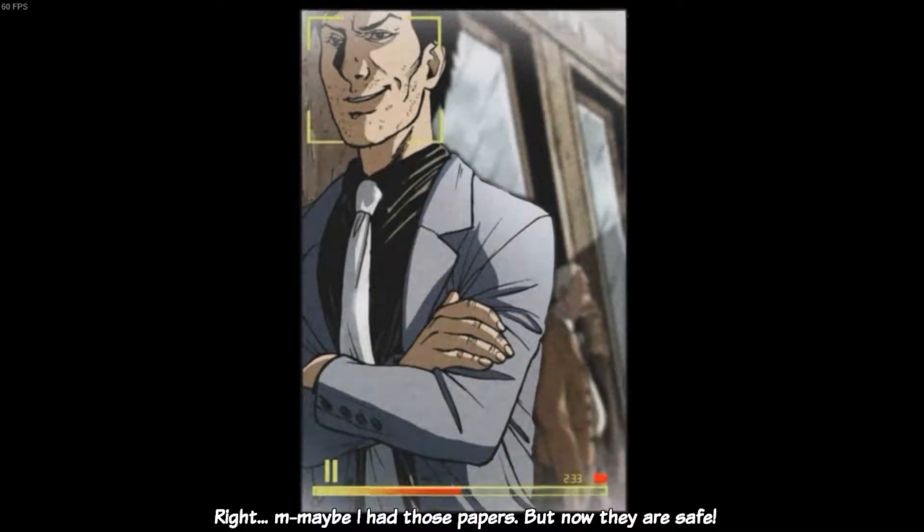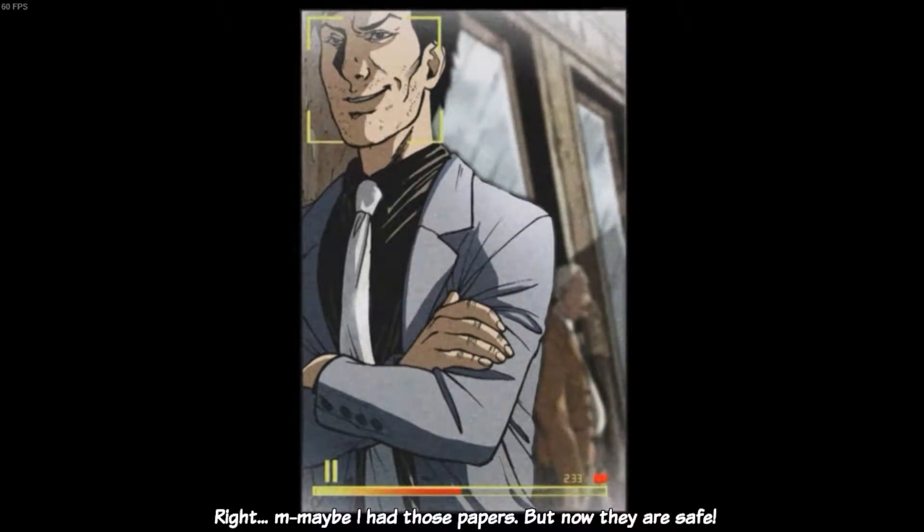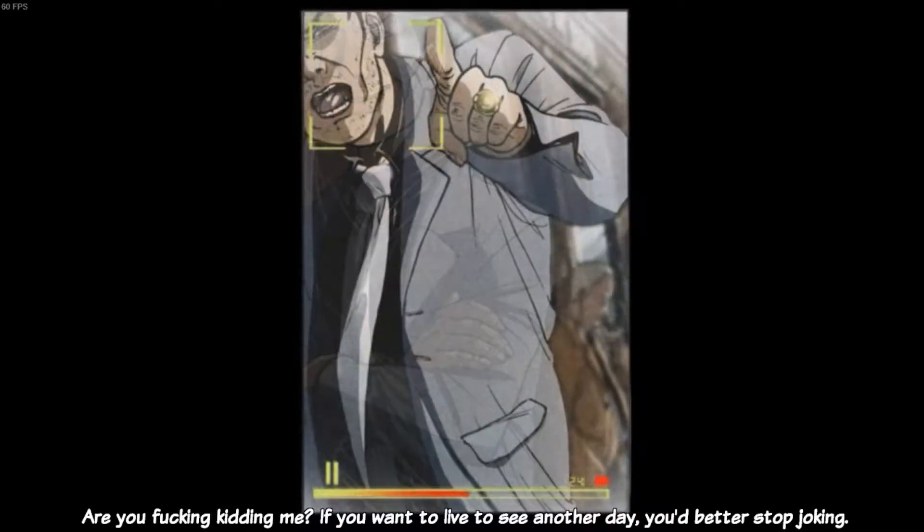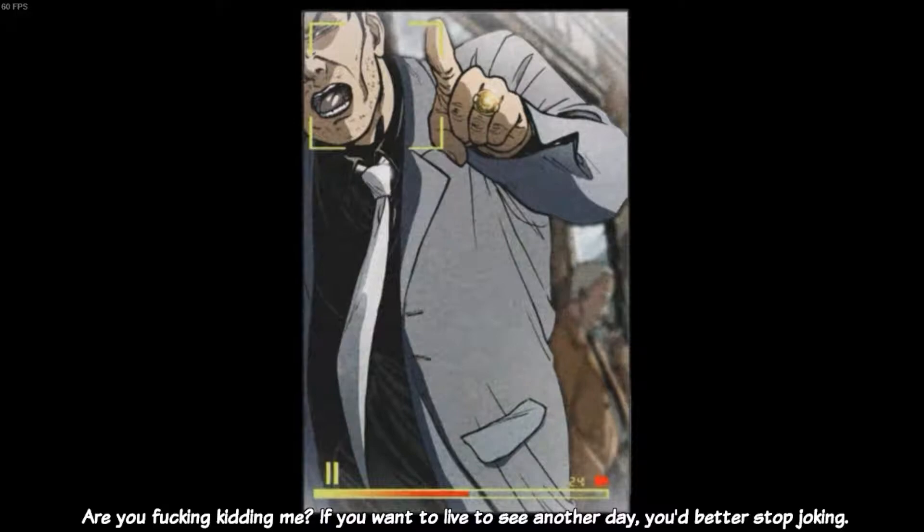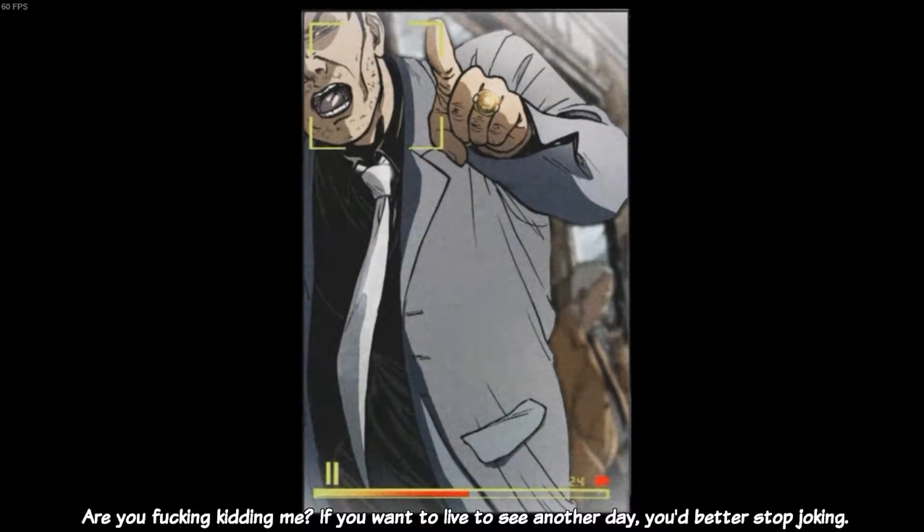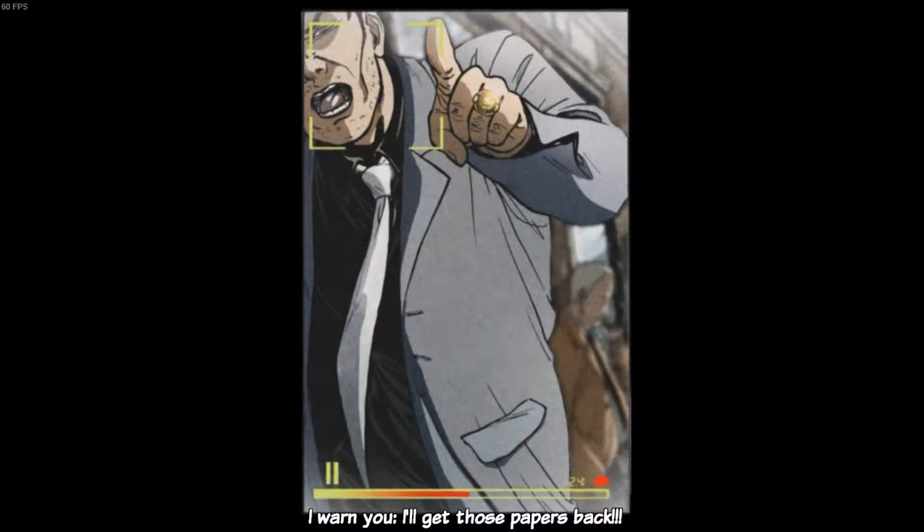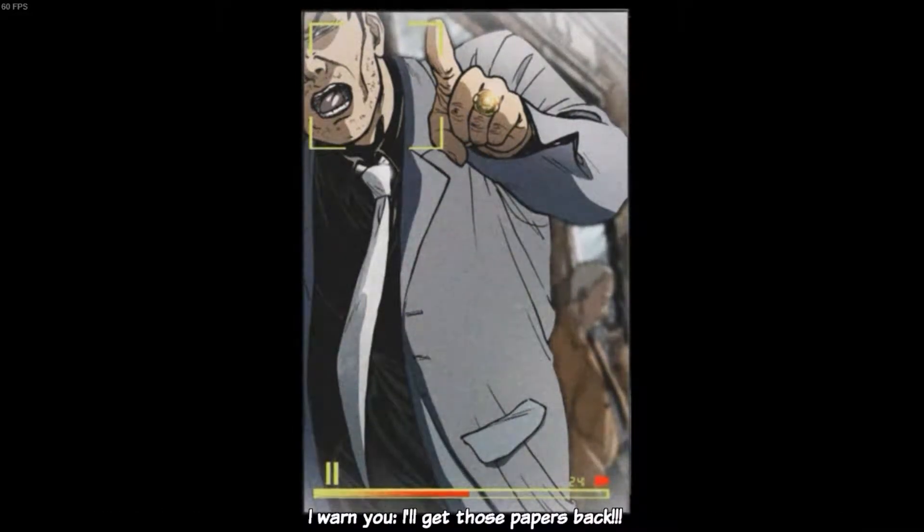Maybe I had those papers, but now they are safe. Are you fucking kidding me? If you want to live to see another day, you'd better stop joking. I warn you, I'll get those papers back.